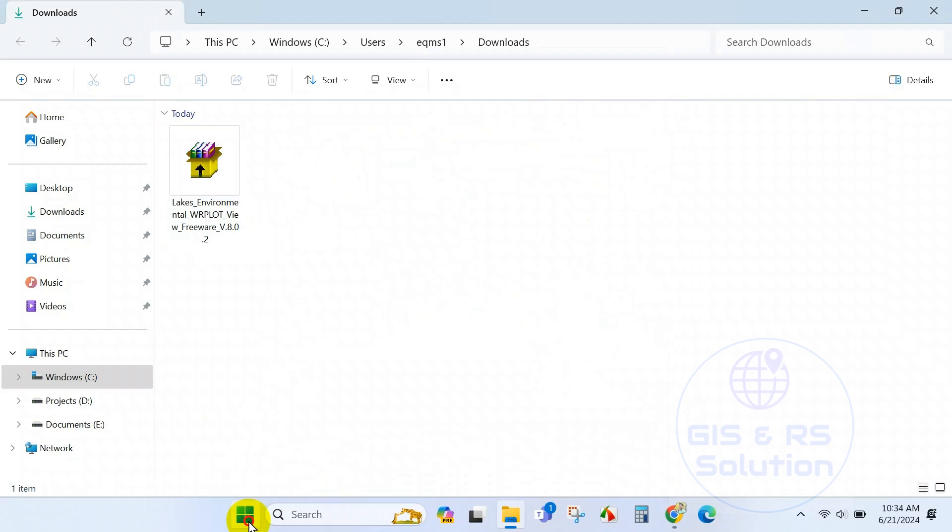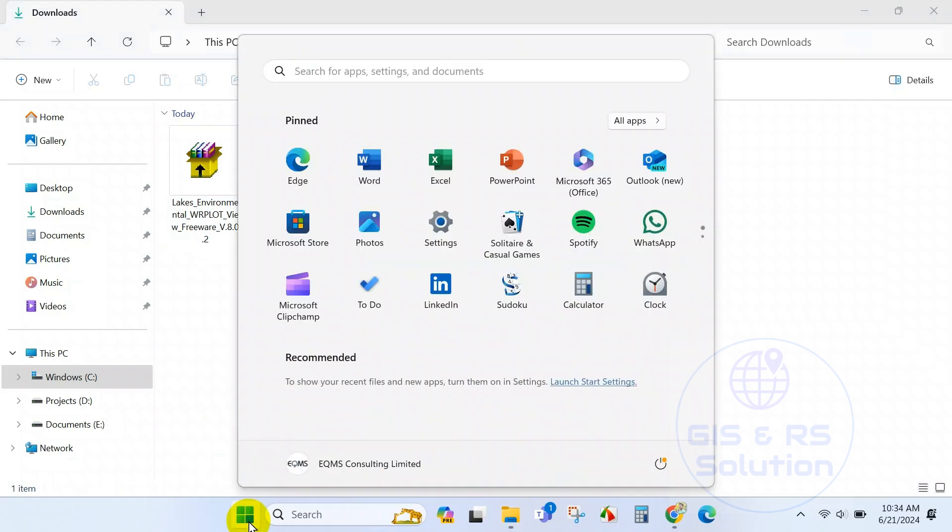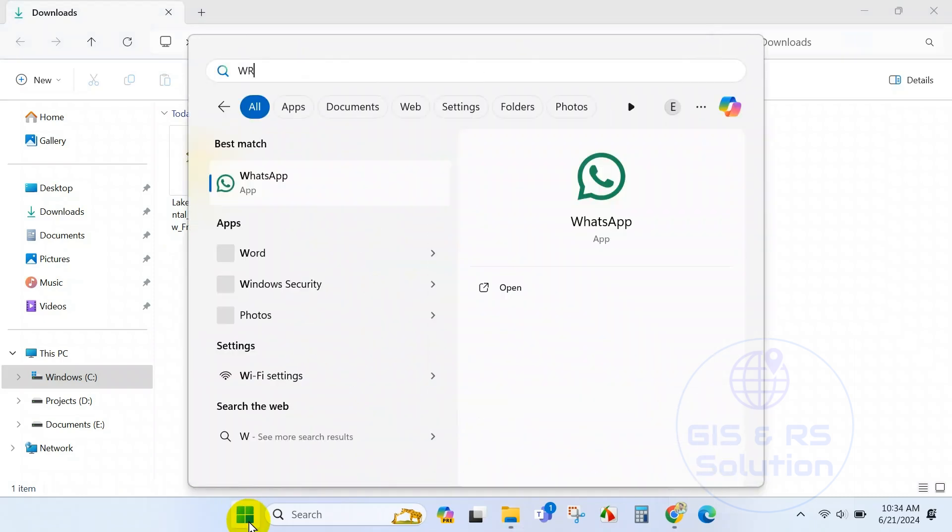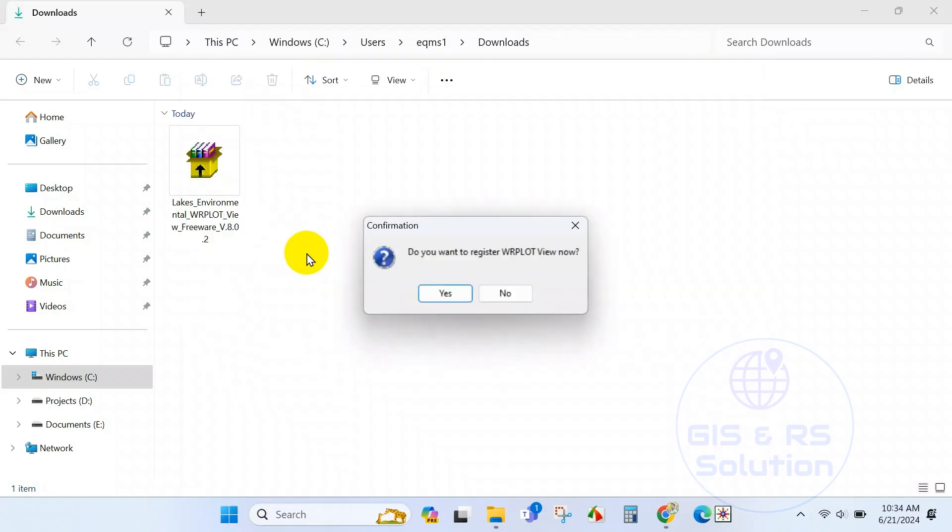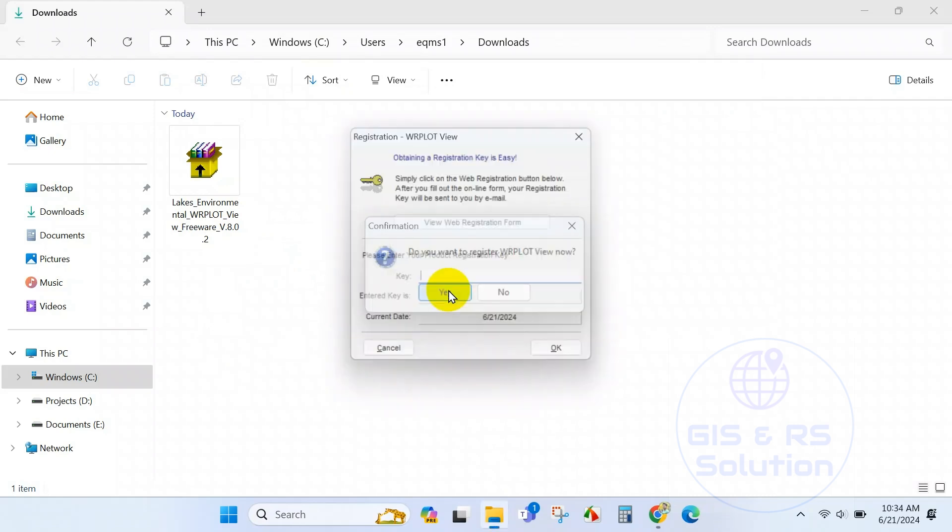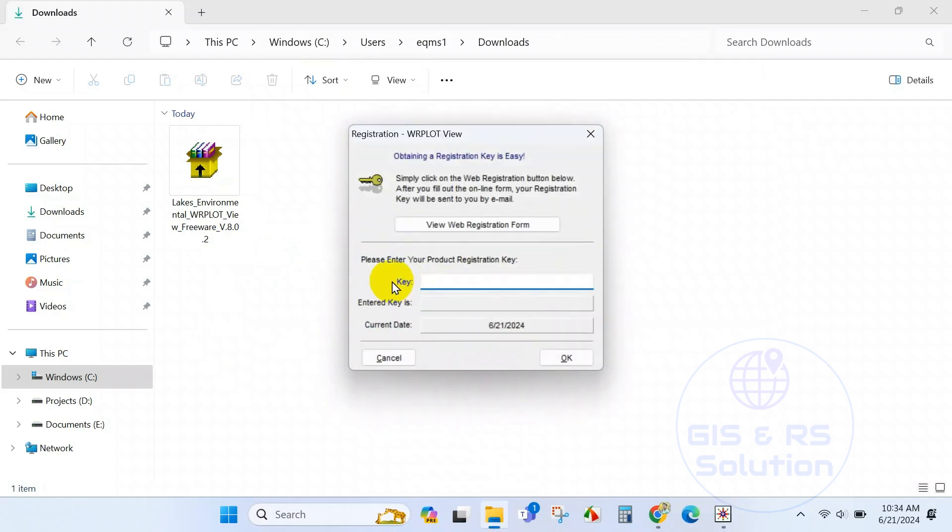From your PC just open the software. Here you can see a prompt that WR plot view needs to be registered. Click on yes. Here you have to give the registration key. For the key you have to go to the website again.